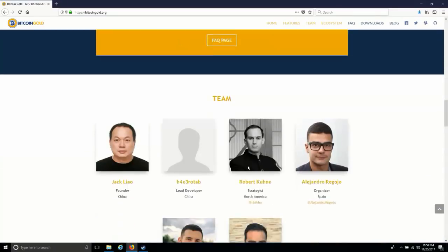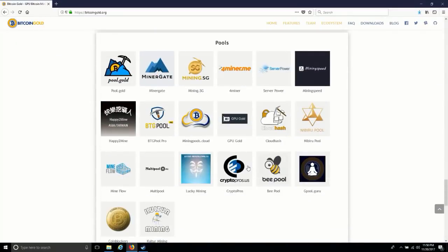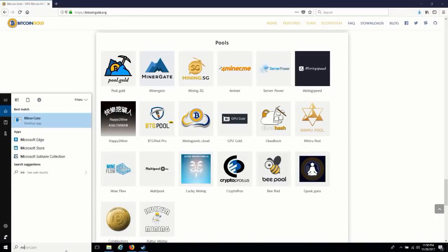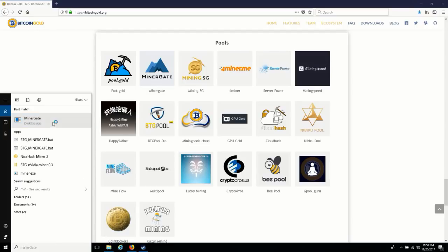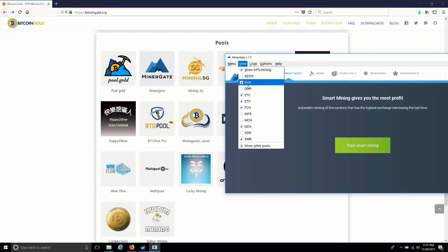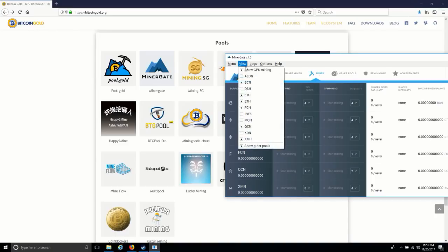But if you see the pools, it is not available on all pools as of now. Let me show you Miner Gate. It is not available here as of now. If you can see, let me show you all the mining options available.